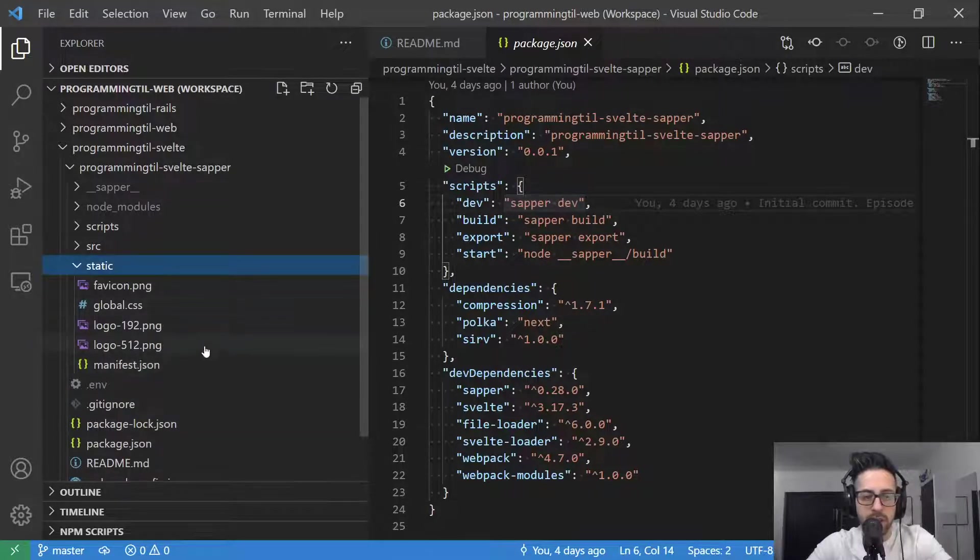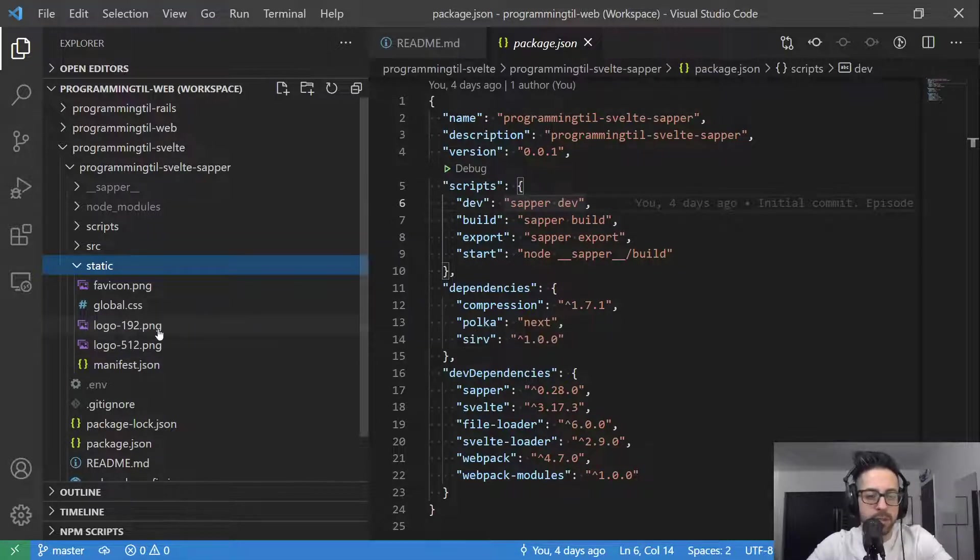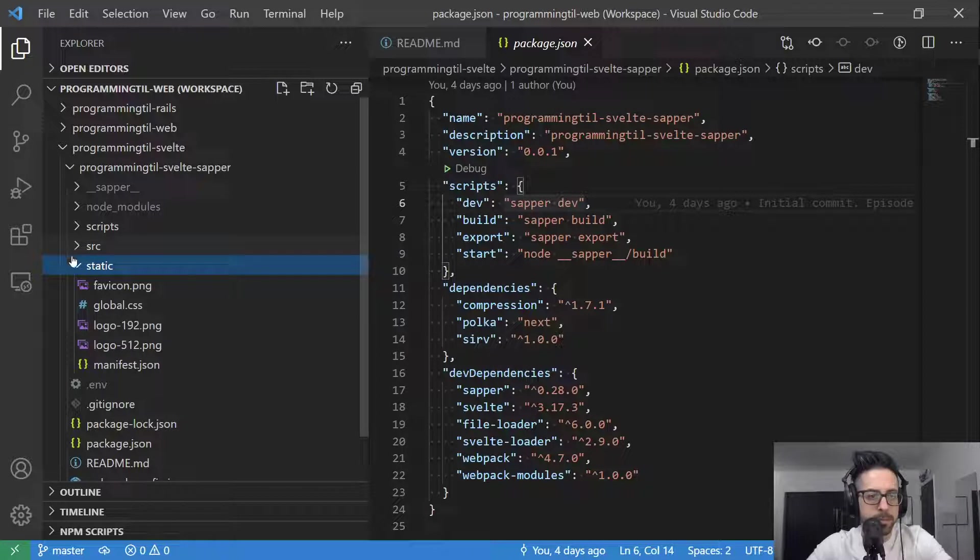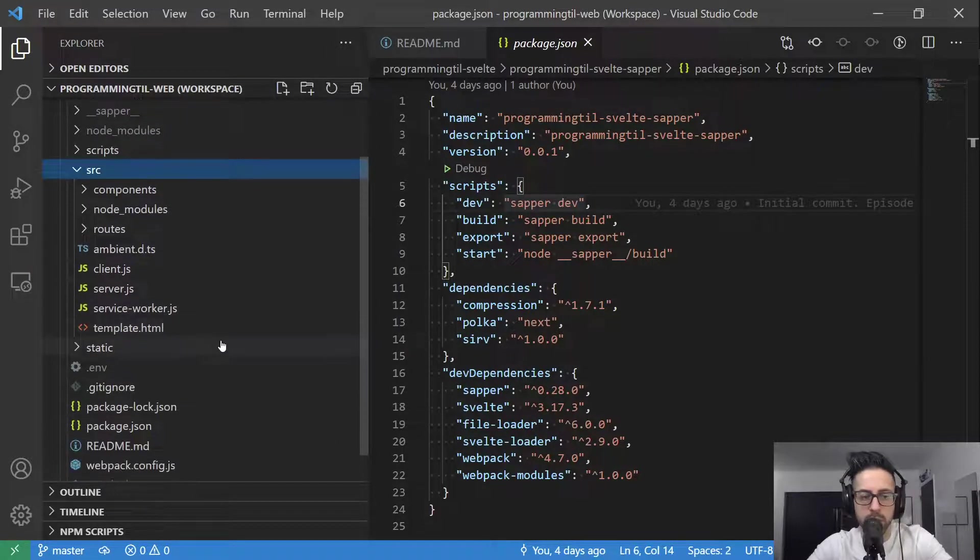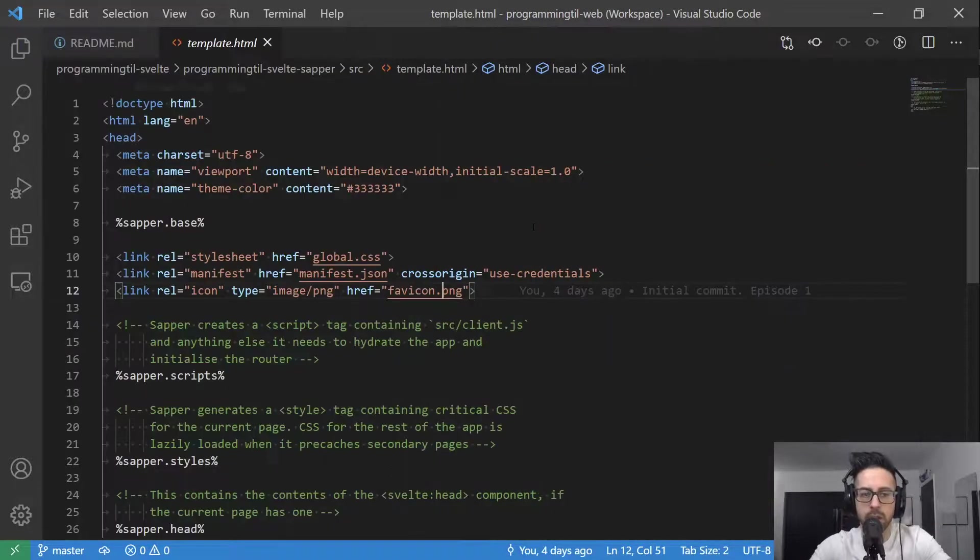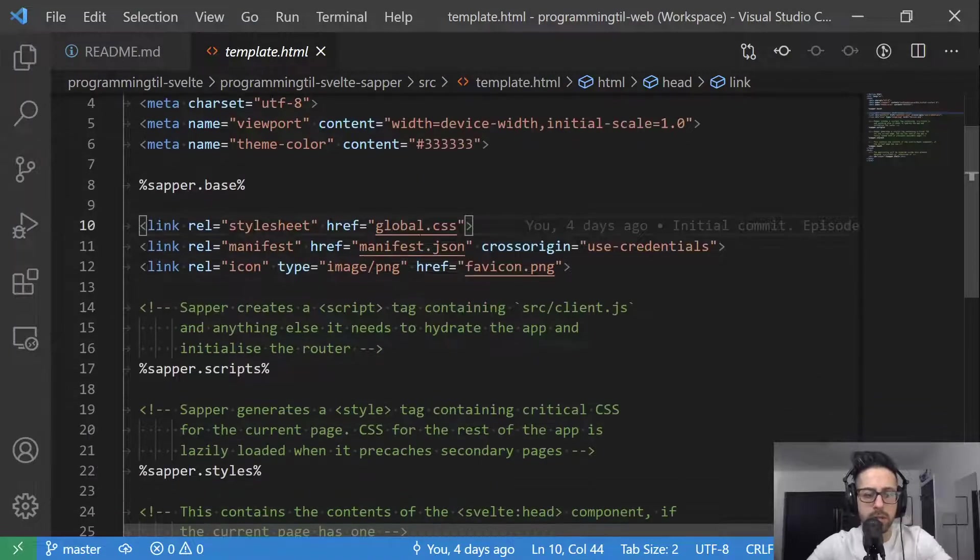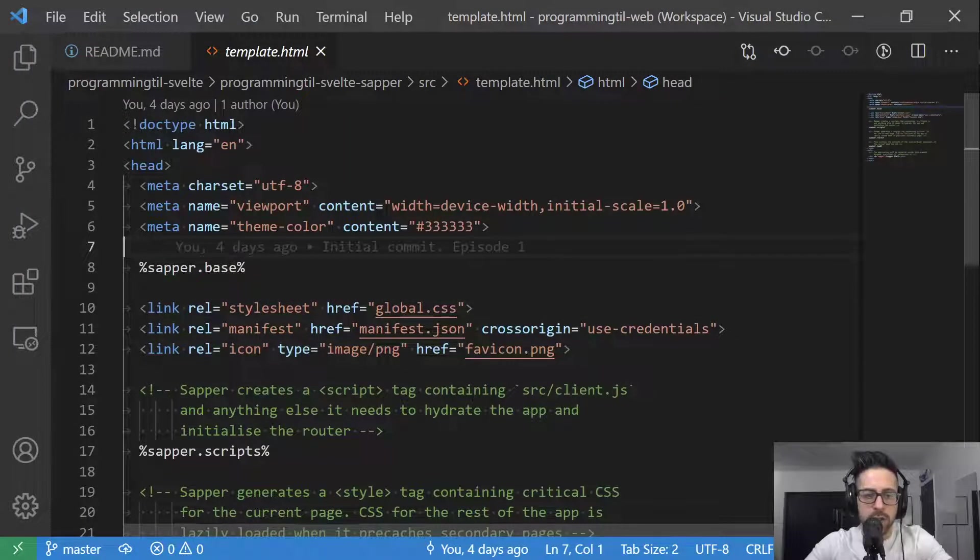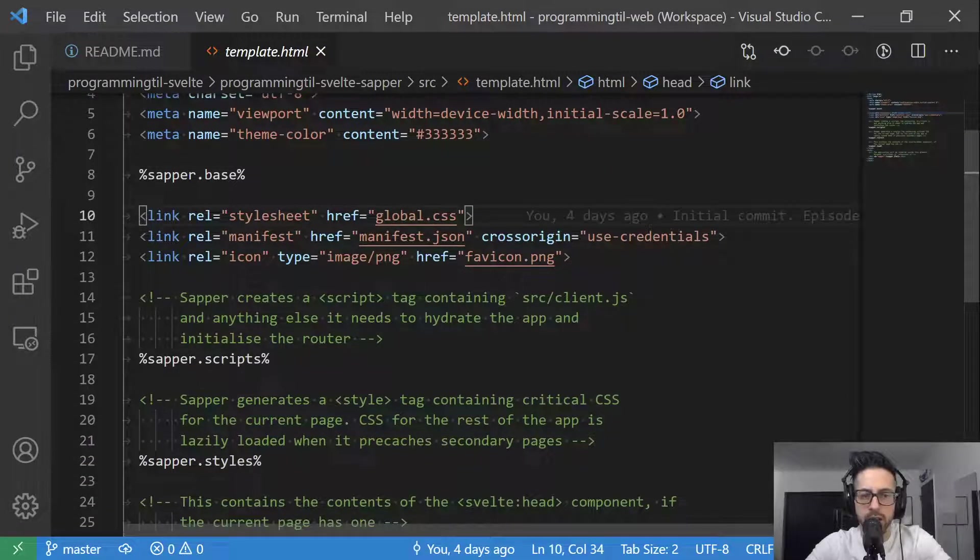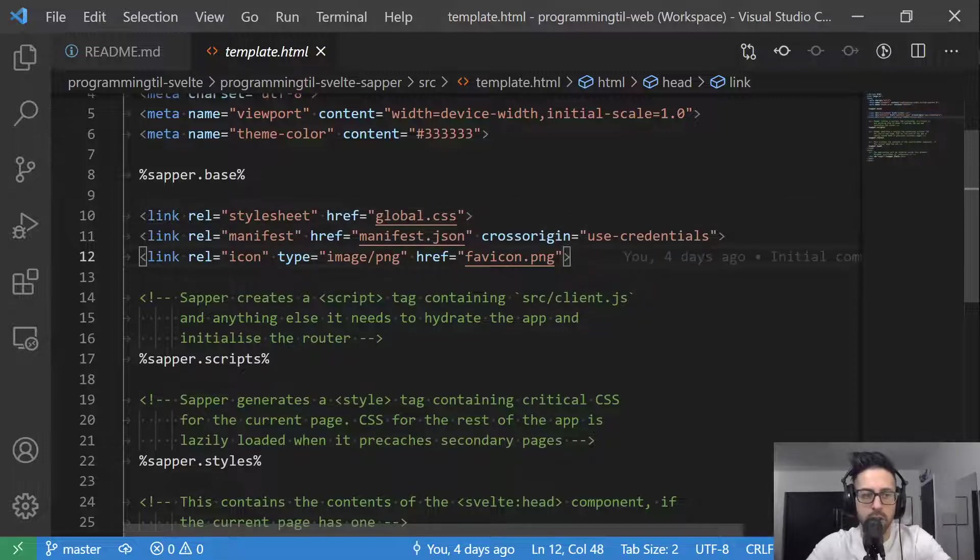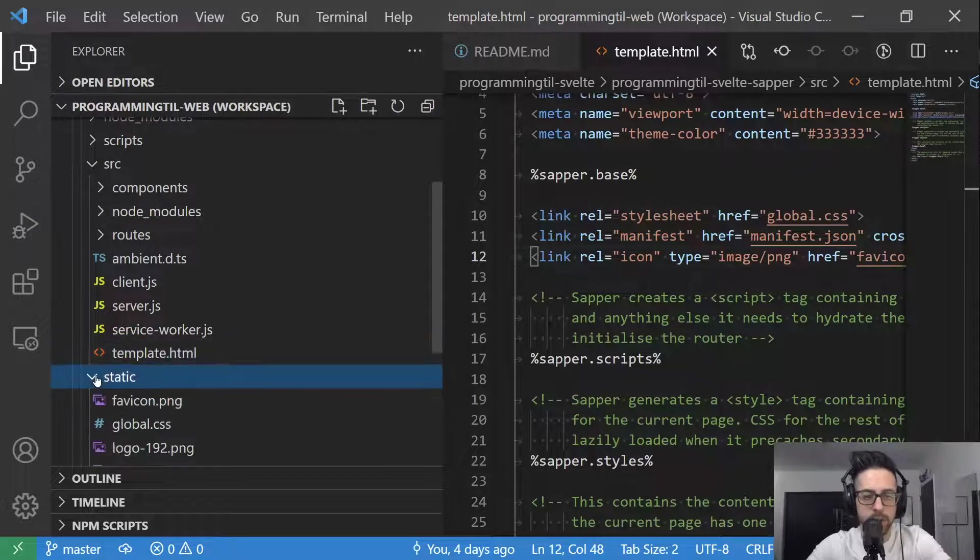Let's go ahead and take a look. Static is going to be files that you want to reference, like images and your favicon. Source, this is going to be where your initial template is. So you can see here, let's just open that. Let's go ahead and make this a little bit bigger.